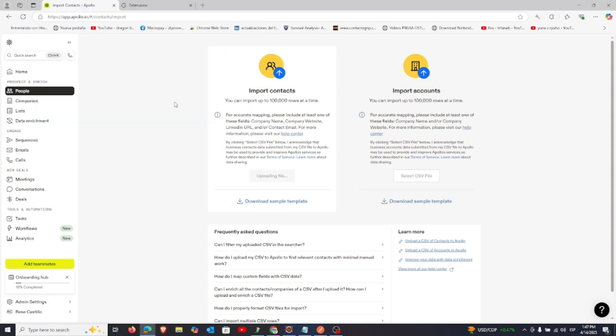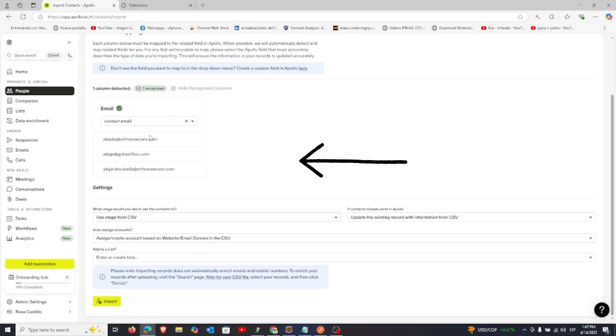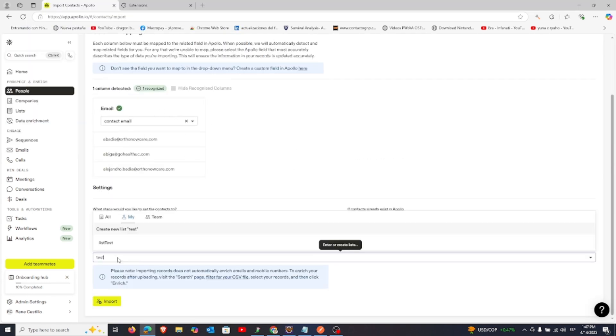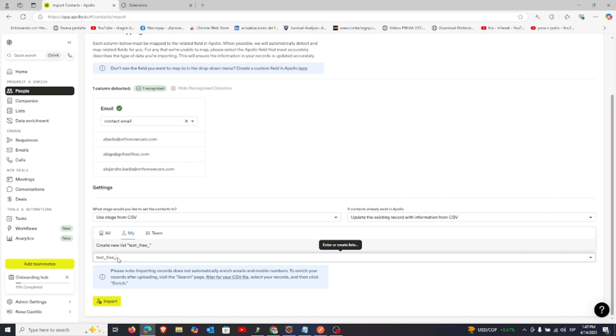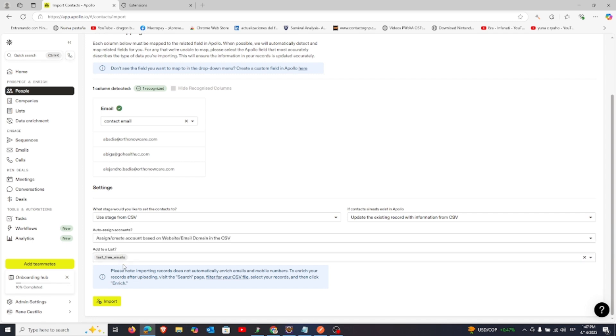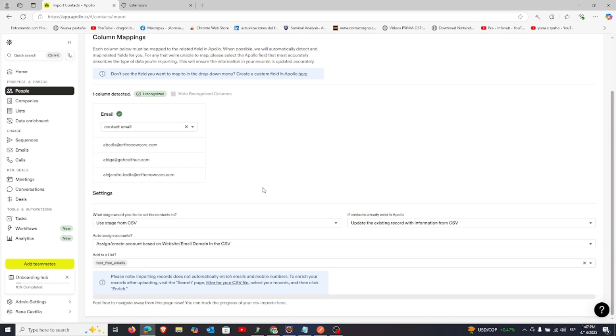This takes you to the Mapping section where you can review all the uploaded permutations. After mapping, add the permutations to a list so you can easily track them later.